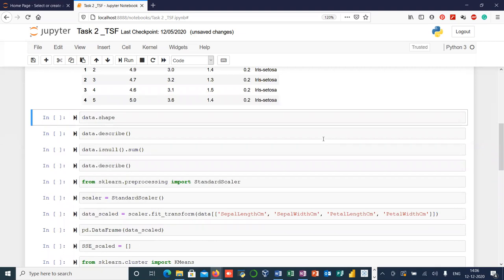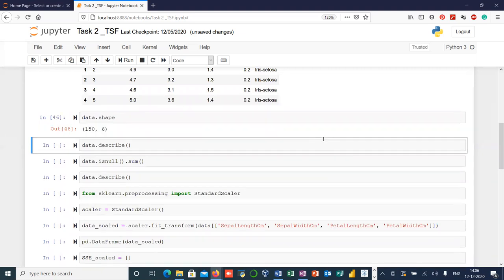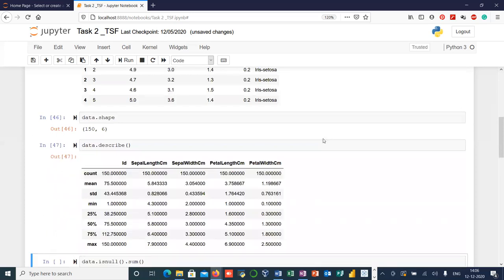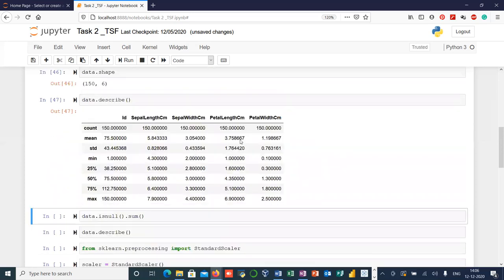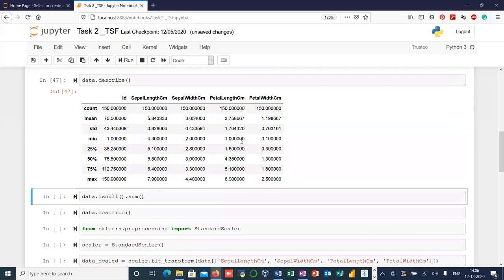Let's see the shape of our data. Our dataset contains 150 rows and six columns. Now let's see some of the most common descriptive statistics of our data.